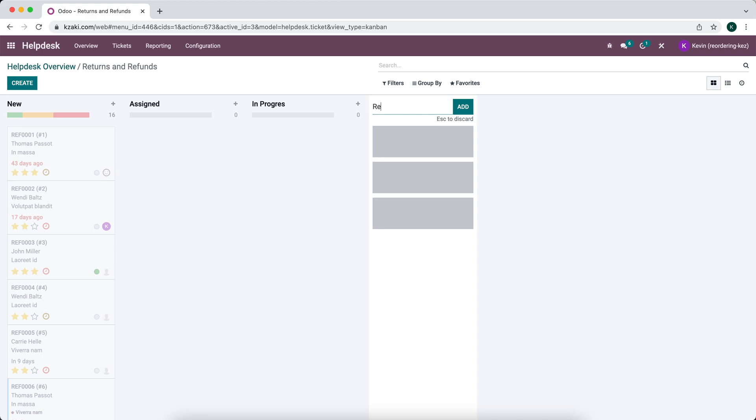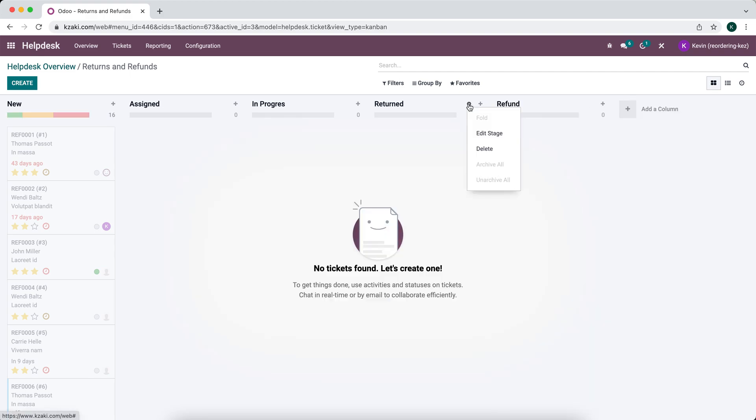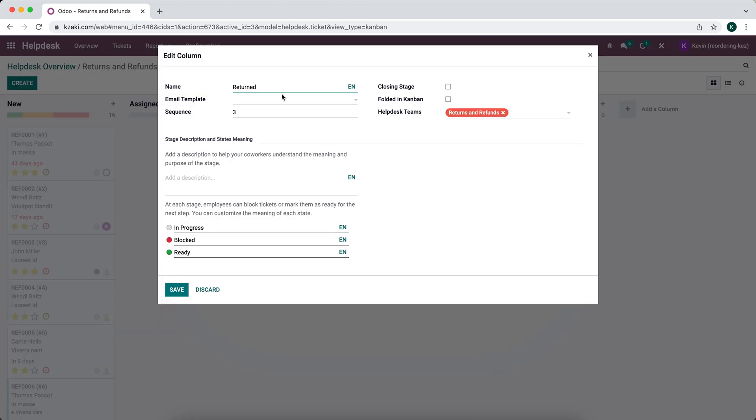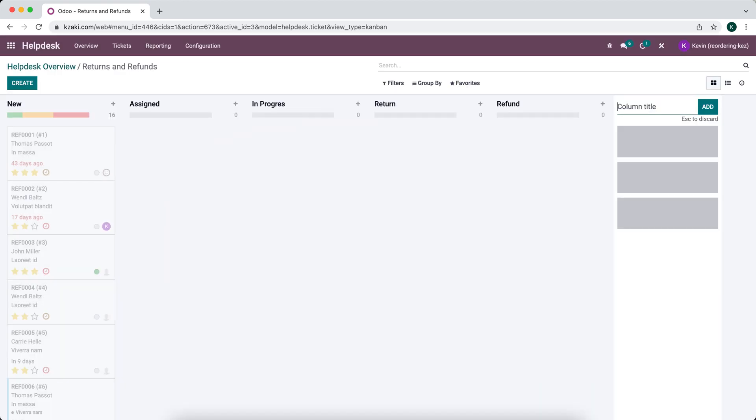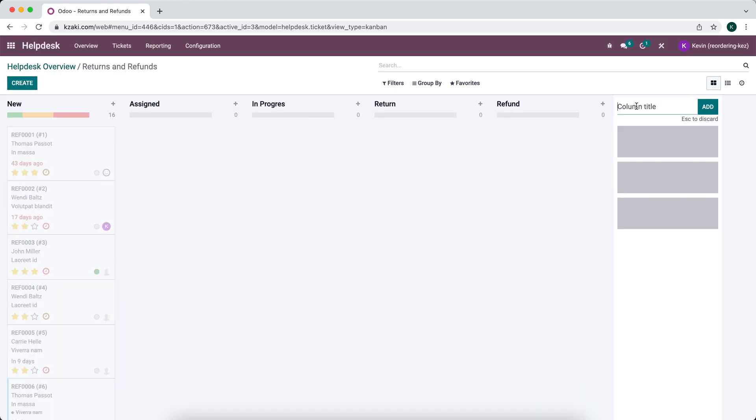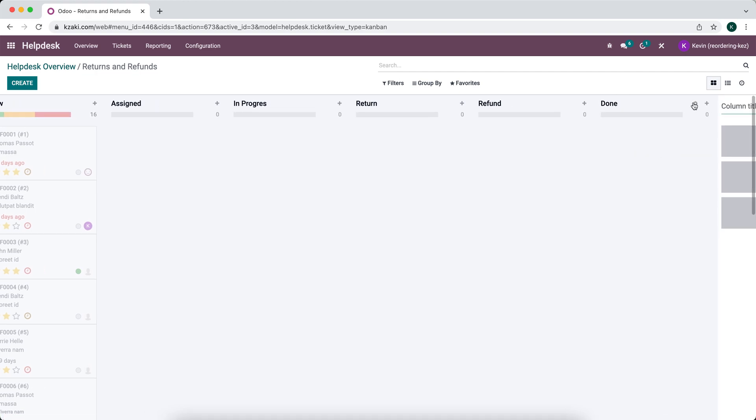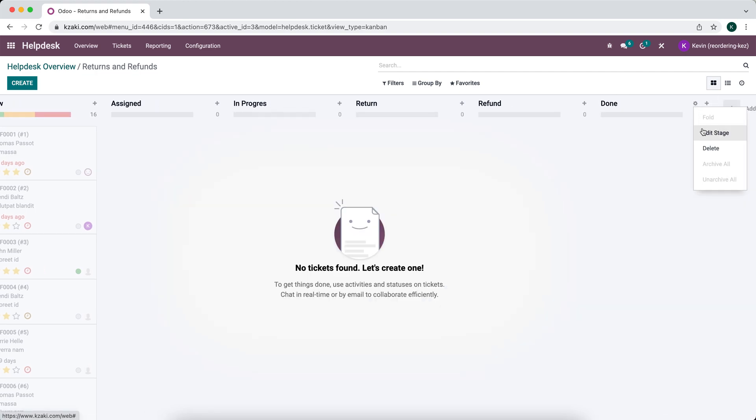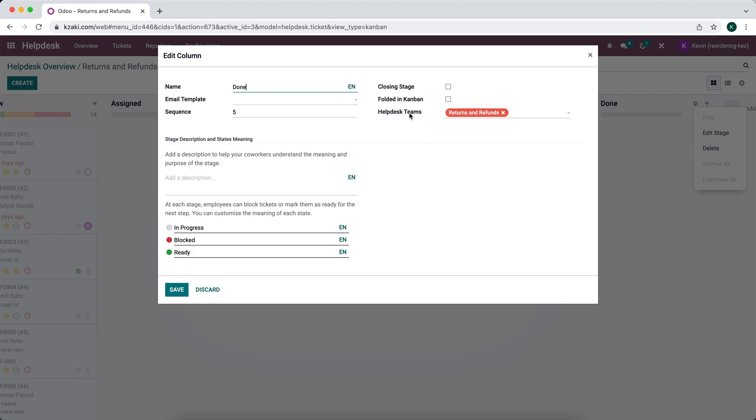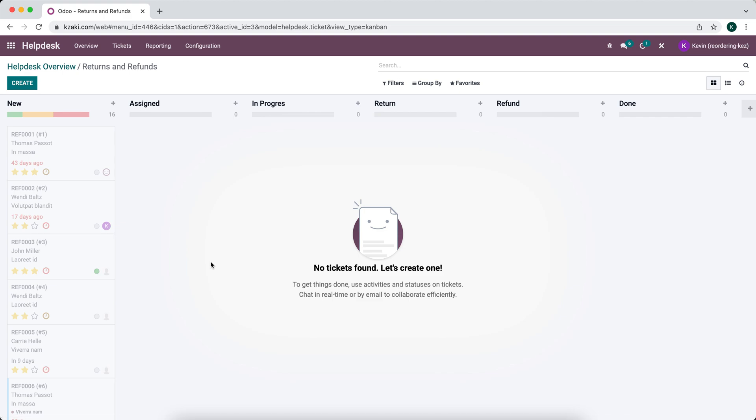We'll do returned refund. We'll just do this return and we can add a final column that's called done. And if you go to edit stage here you can mark this as the closing stage. Now we have our pipeline set up for our helpdesk tickets.